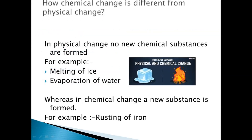The next topic is how chemical change is different from physical change. In a physical change, no new chemical substances are formed. For example, the melting of ice — when ice melts, there is no formation of a new product. Another example is evaporation of water. Whereas in the case of chemical change, a new substance is formed — for example, rusting of iron.